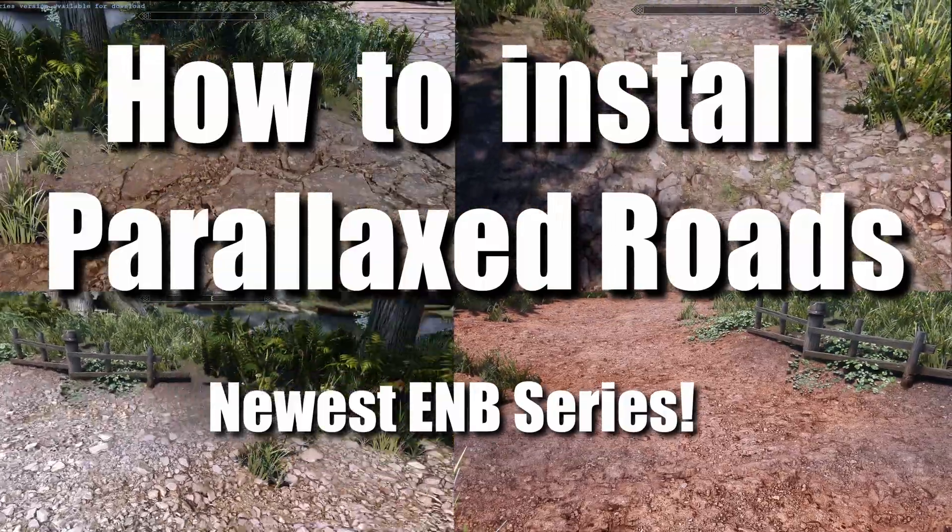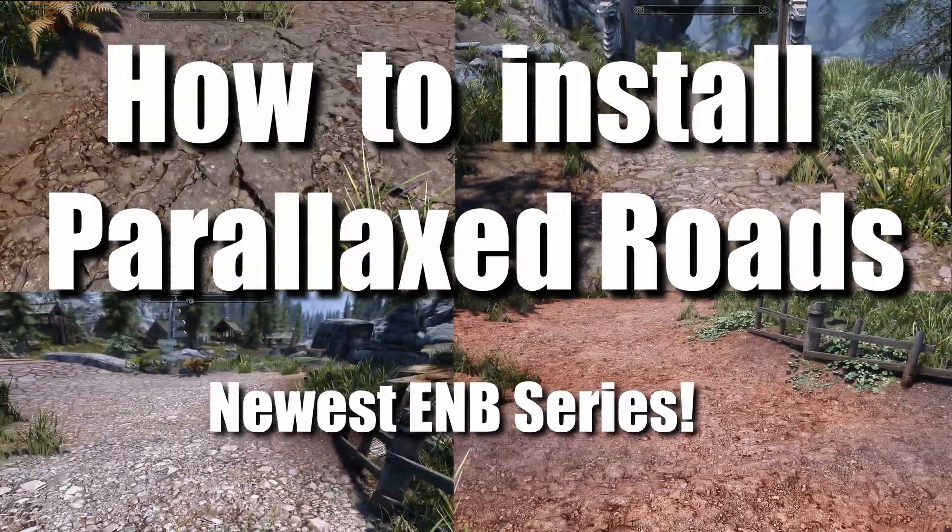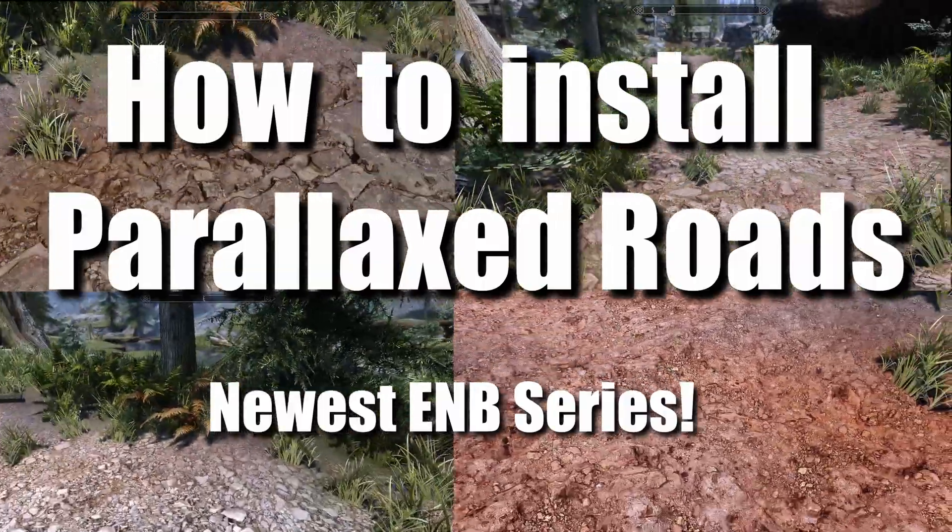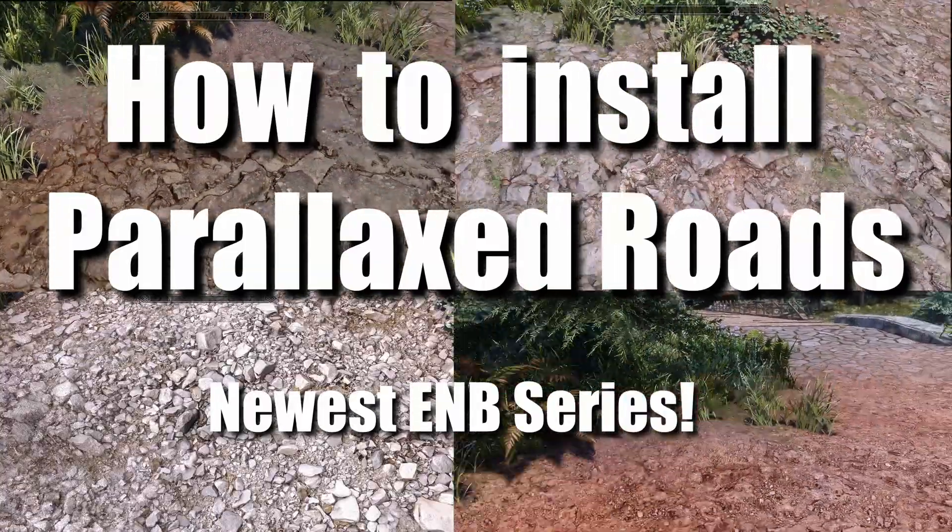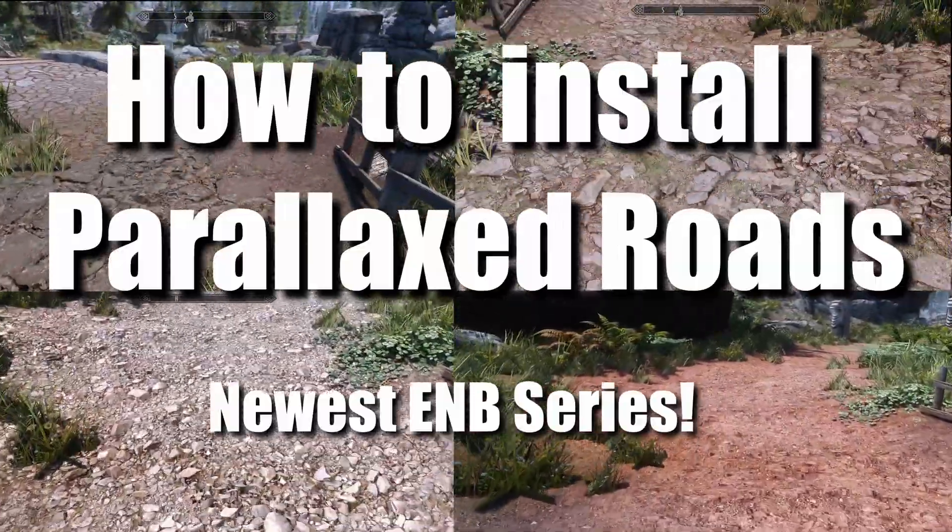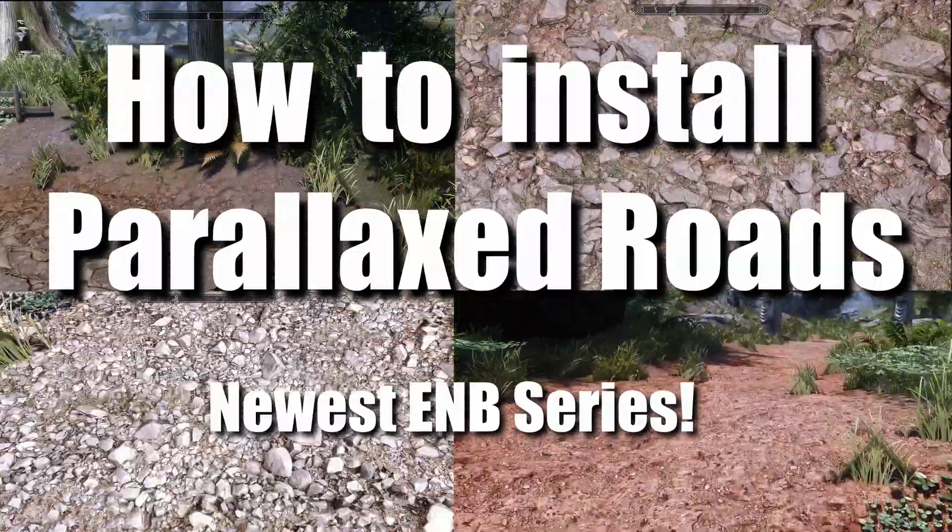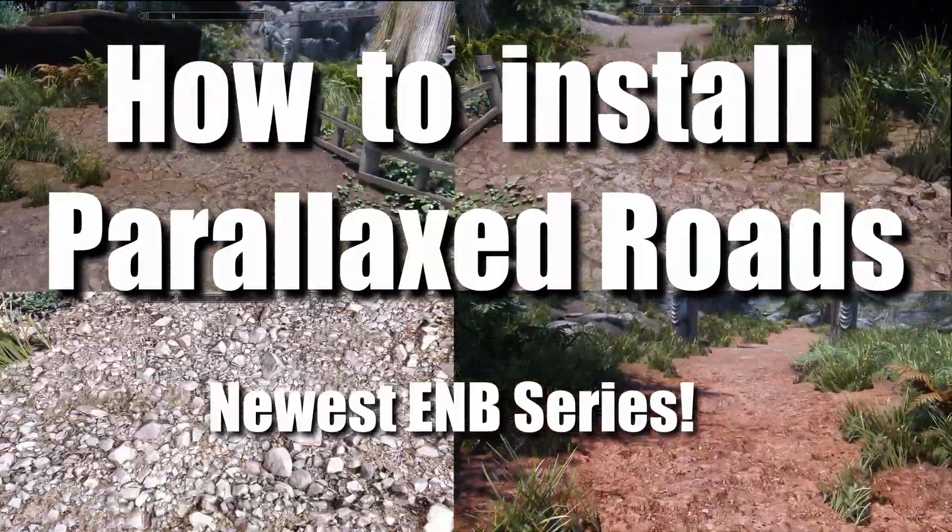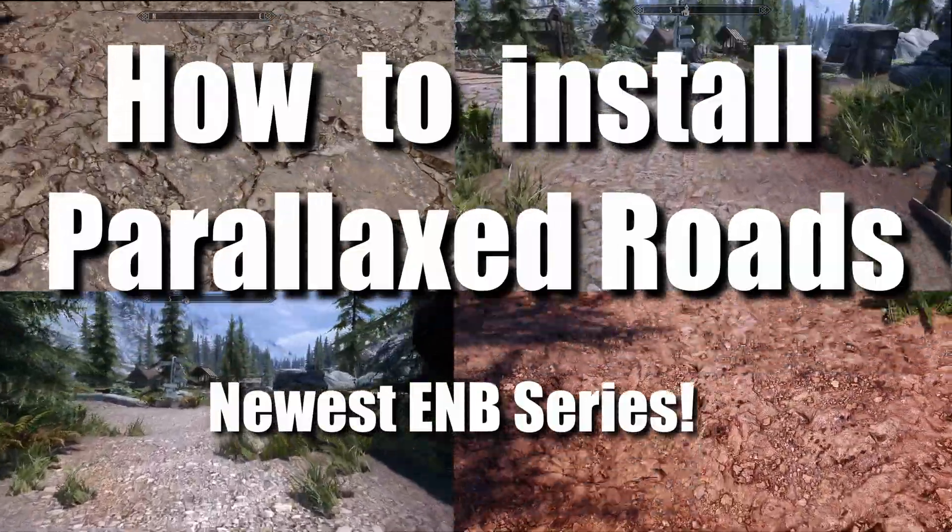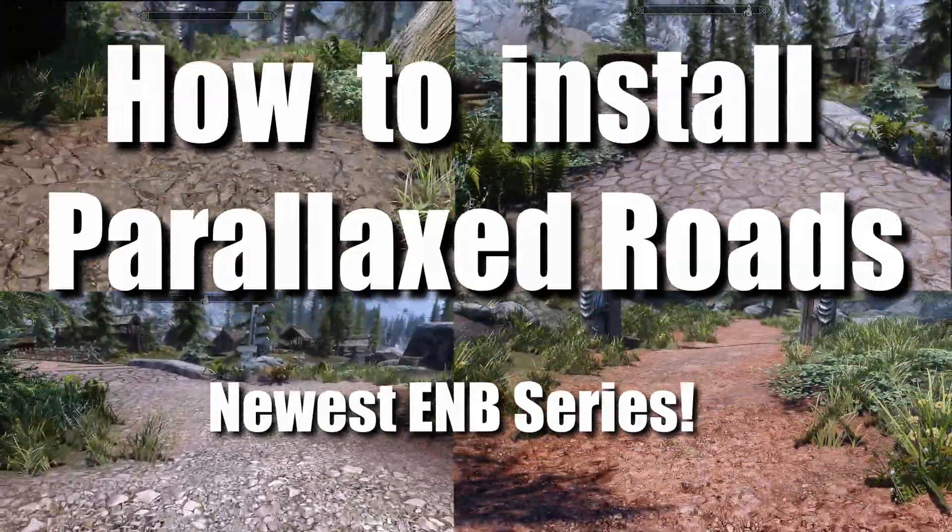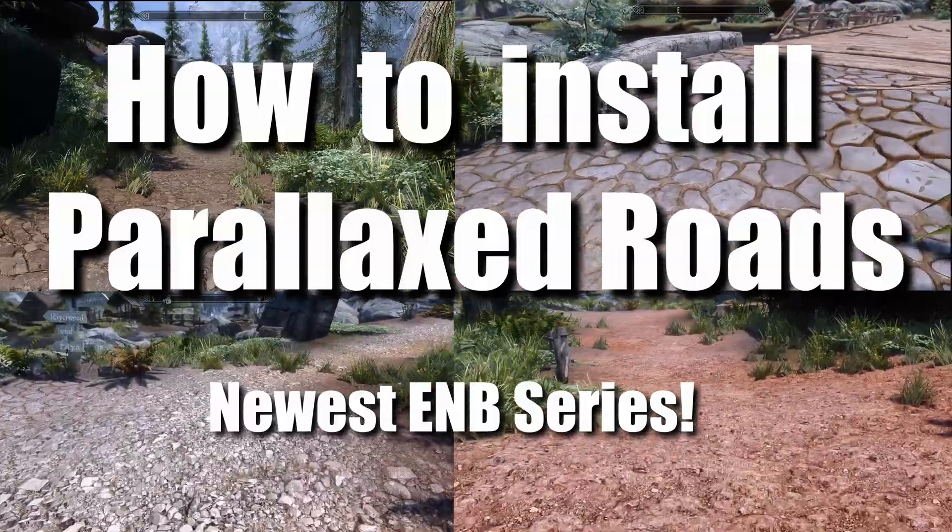In this video, we are going to be looking at Parallax Road Textures. I'm going to show you how to install them while utilizing the newest versions of the ENV series. So let's get started.